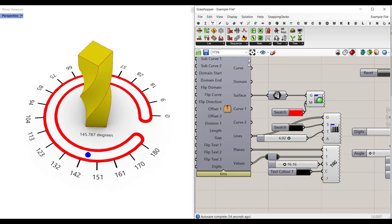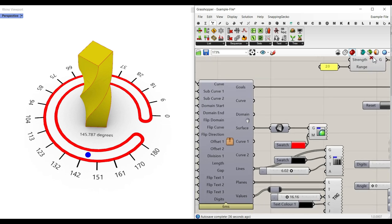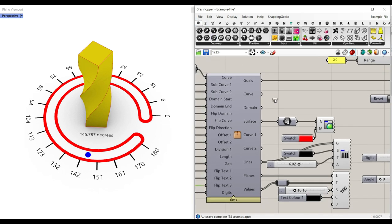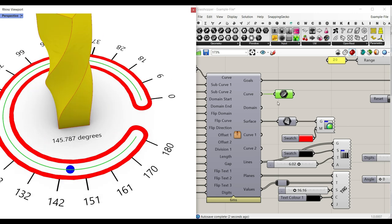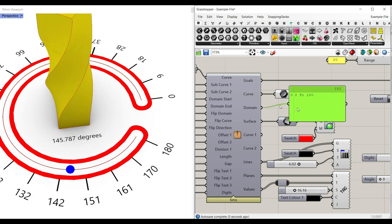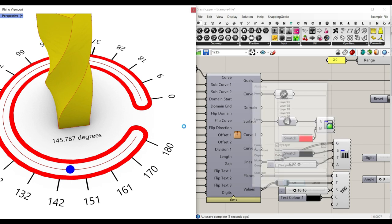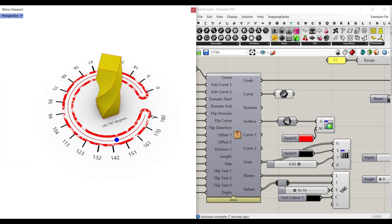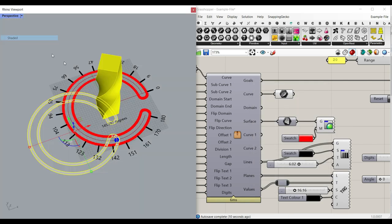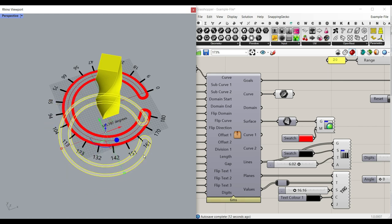The output is going to be completely controllable. You can see that we have the curve, which is going to be the curve inside here. You can have the domain, which is actually the domain we are using. The surface is obviously going to be the surface you will have here. We'll go to the shaded mode and see that we have the surface.